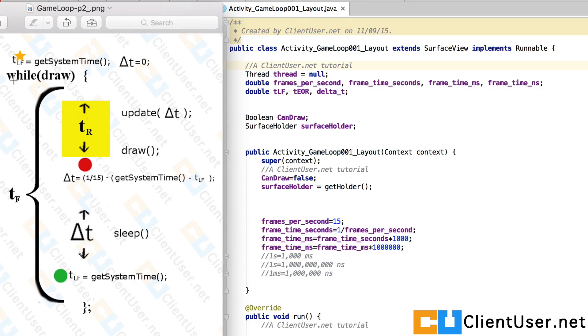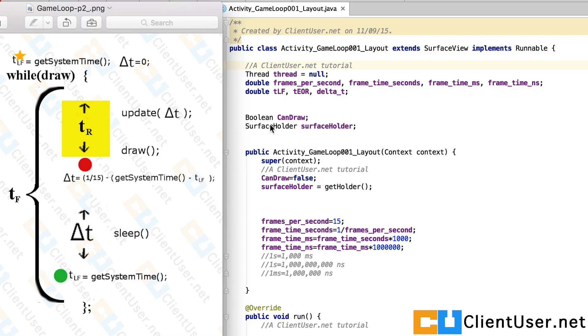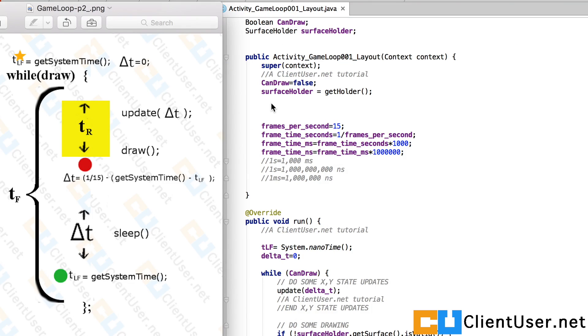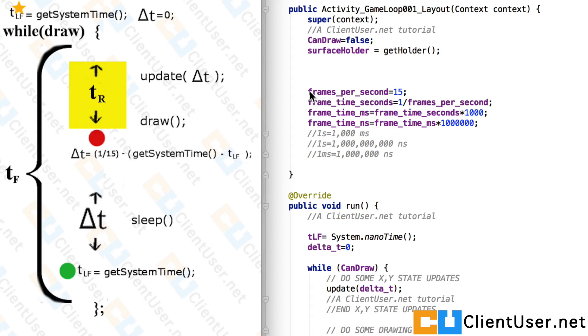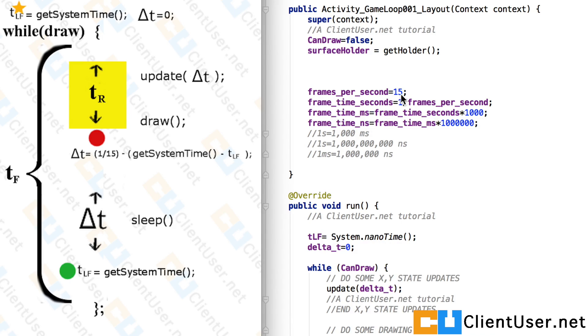And from the loop, we need a place to hold the last frame time. So it's last frame time, end of render time, and delta T. Here we have the canvas, drawer, and surface holder from the animation tutorial. In our constructor is the place where we can state the required frames per second. And in this way, in further tutorials, we can change it and play around with it. So here I've put 15 frames per second.